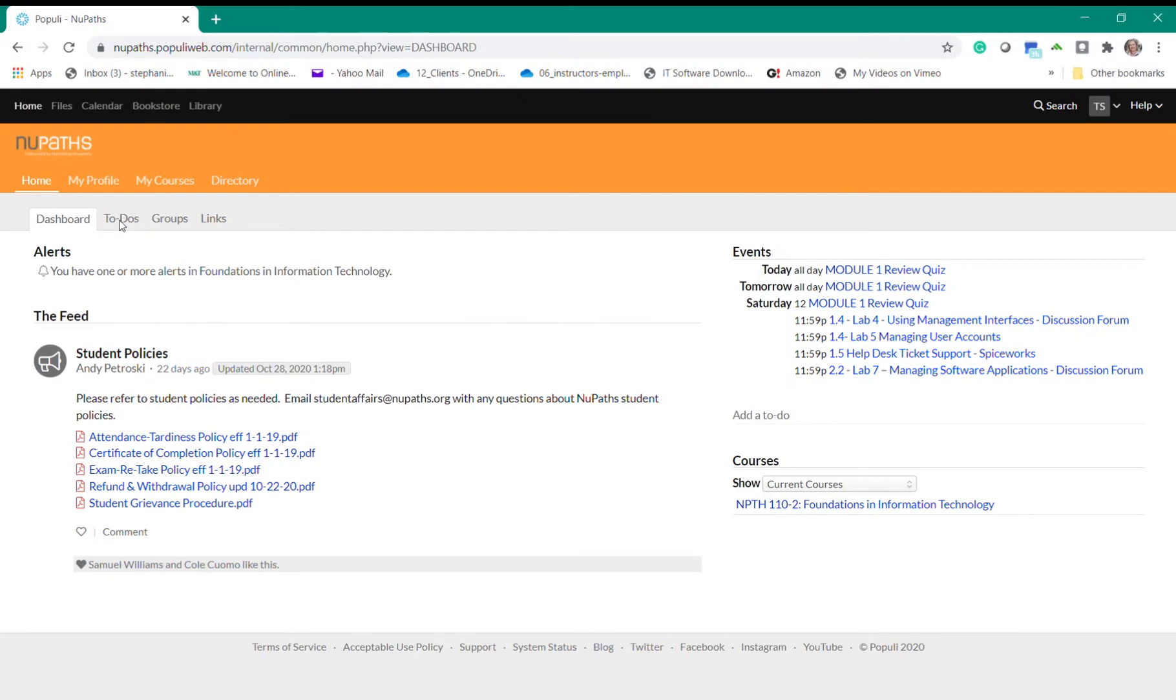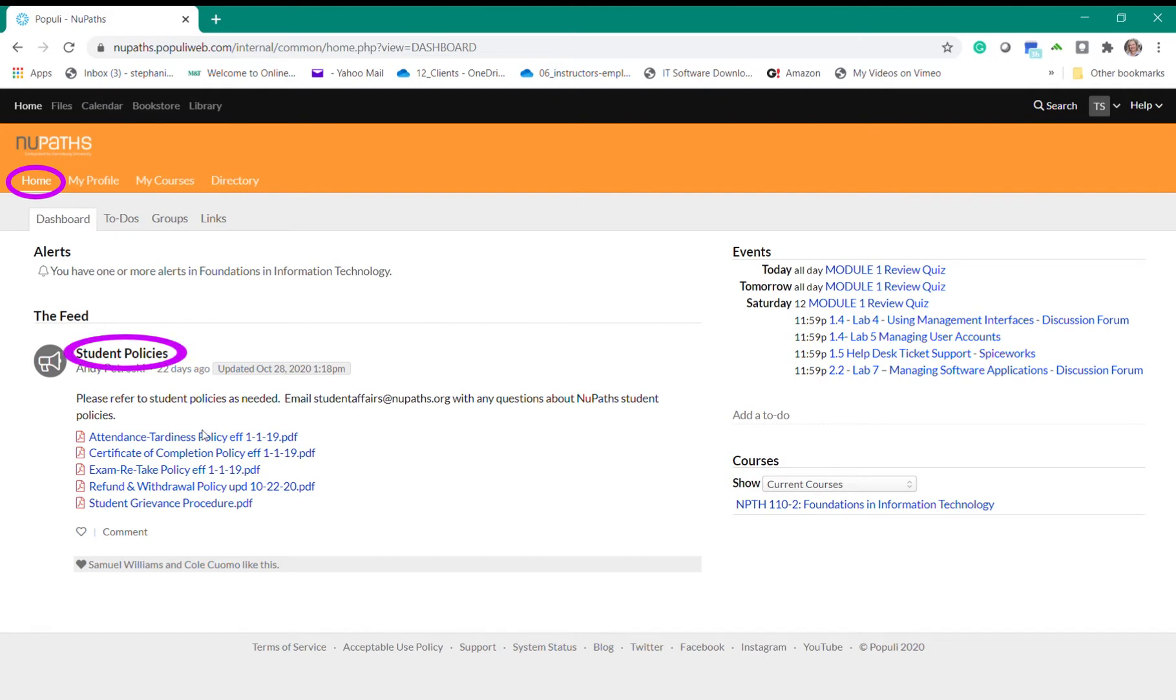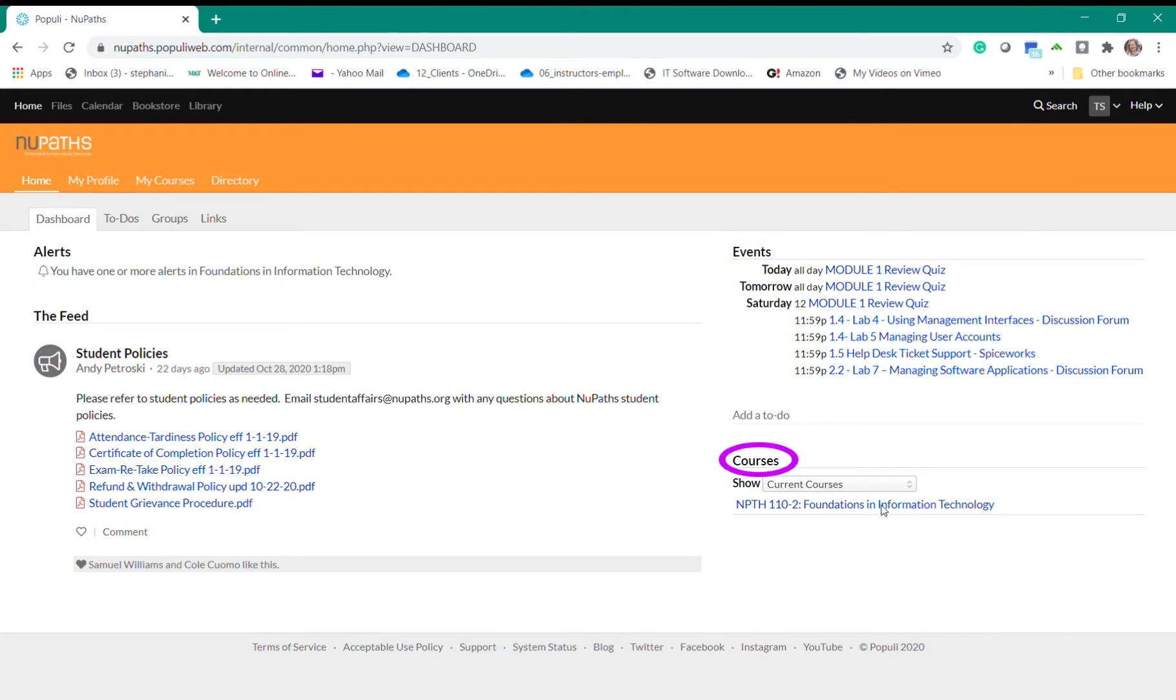When you log into Populi, you will automatically arrive at the home page. On this page you will see the Alerts section, which will show you any alerts from your current courses, such as feedback from your instructor. Below you will see Student Policies that reference info about any course or student matters. On the upper right you'll see all of the events or assignments happening for the week, and below this area are the current courses that you're enrolled in.